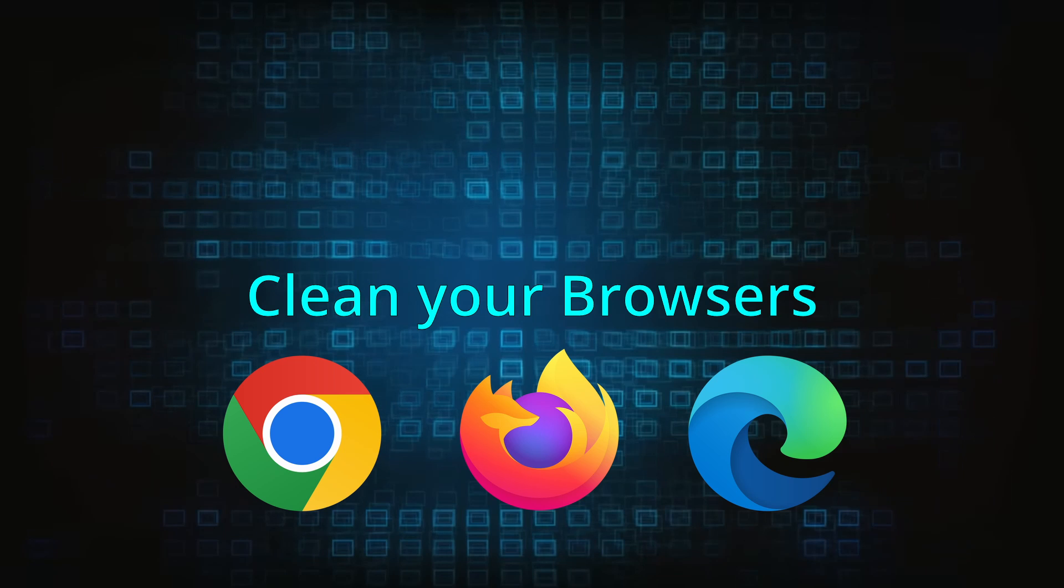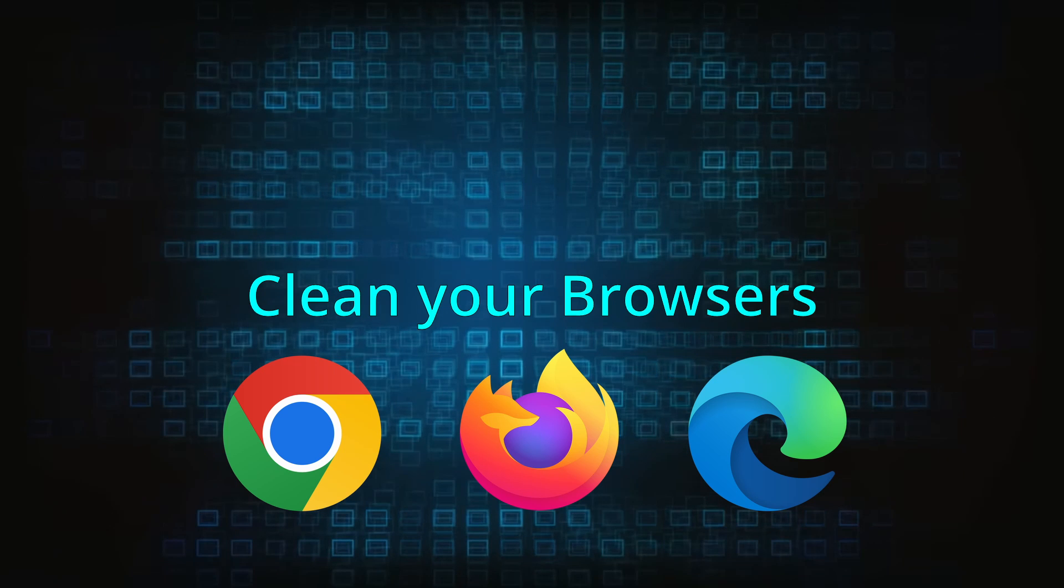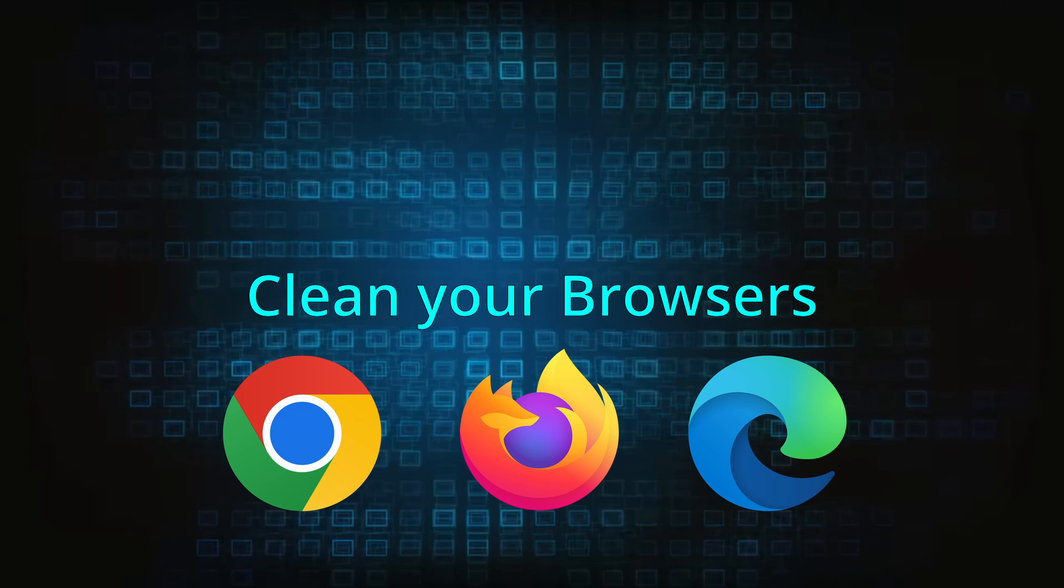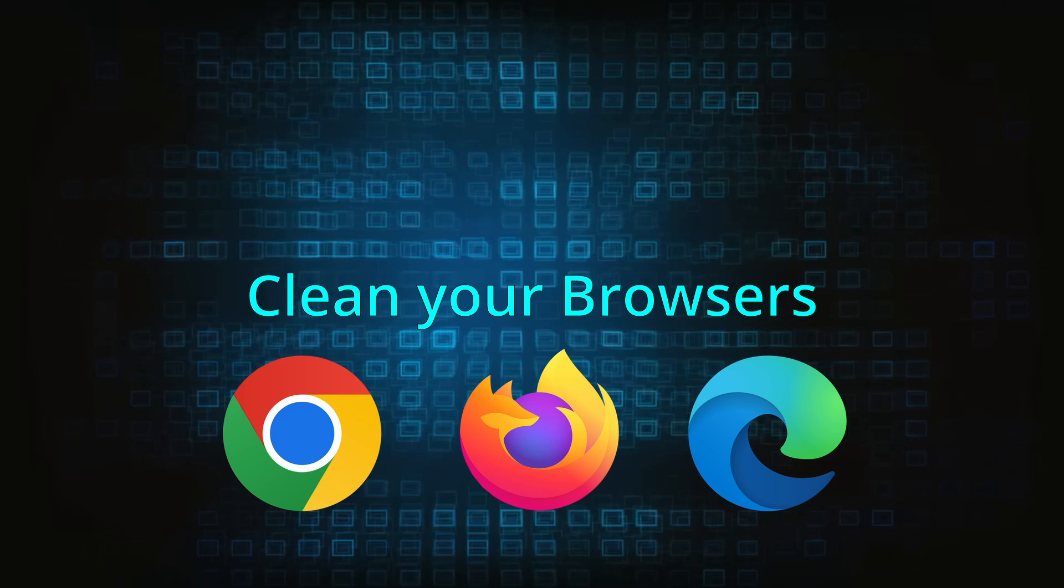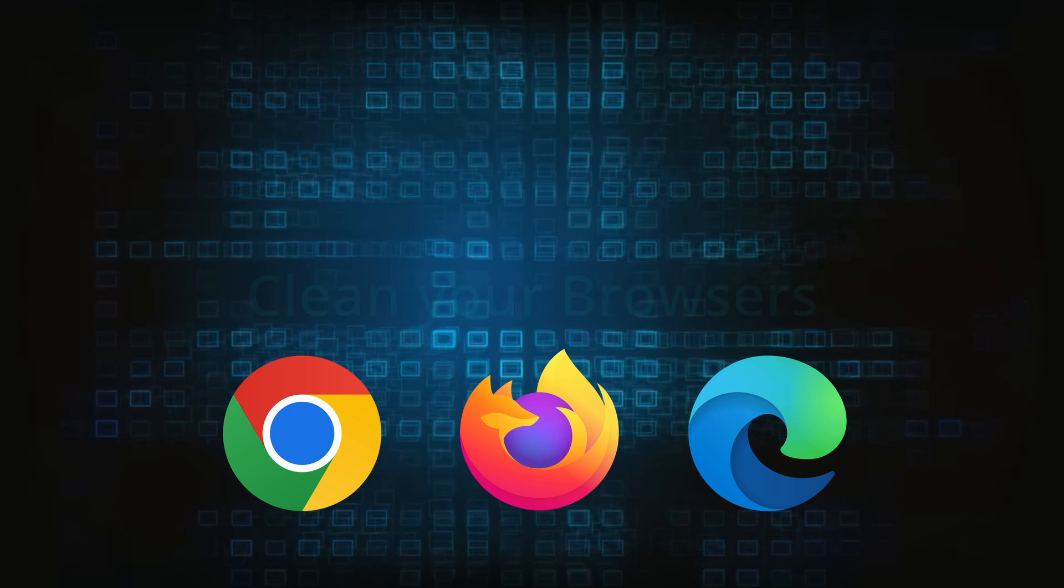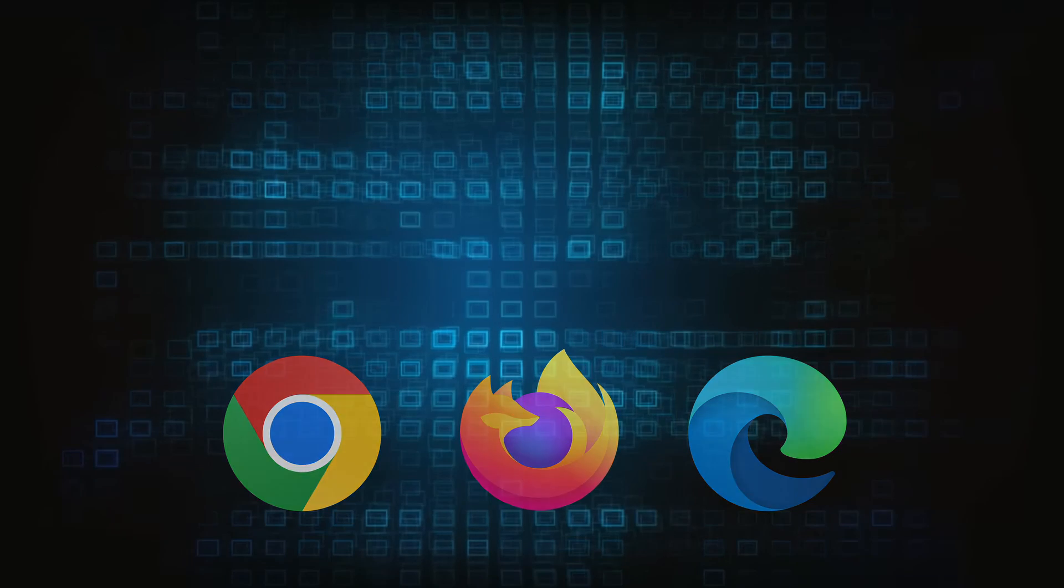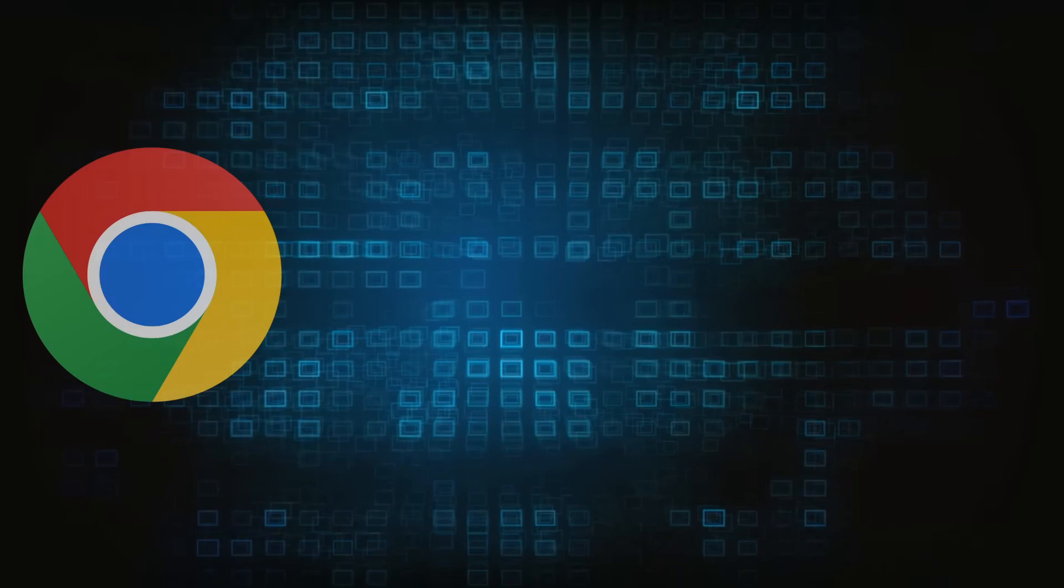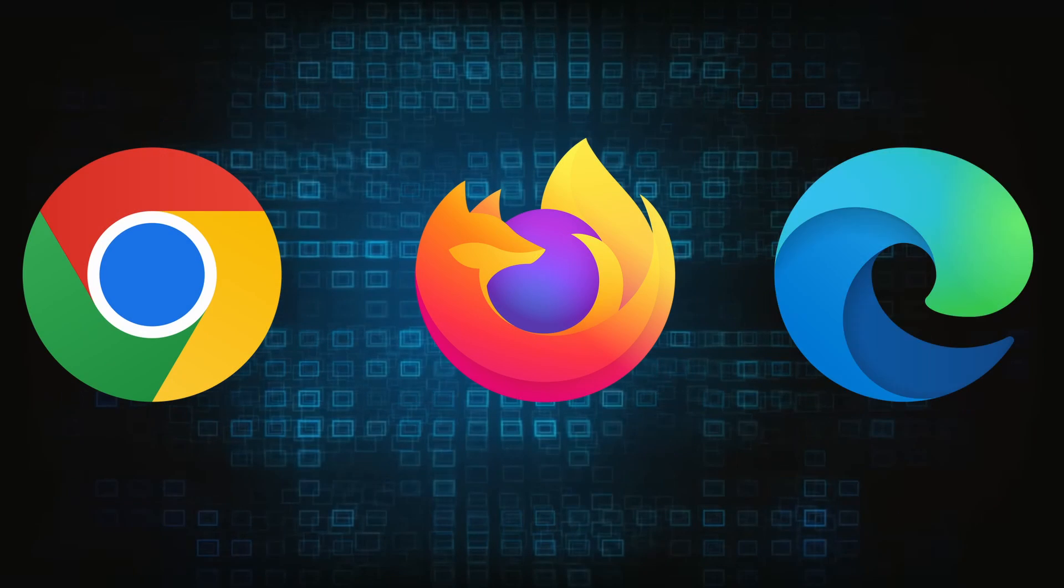Now that you've performed a thorough system cleanup, all that's left to do is take care of your browser. This process is slightly different for each browser, so we'll show you how to clean Chrome, Firefox, and Edge.